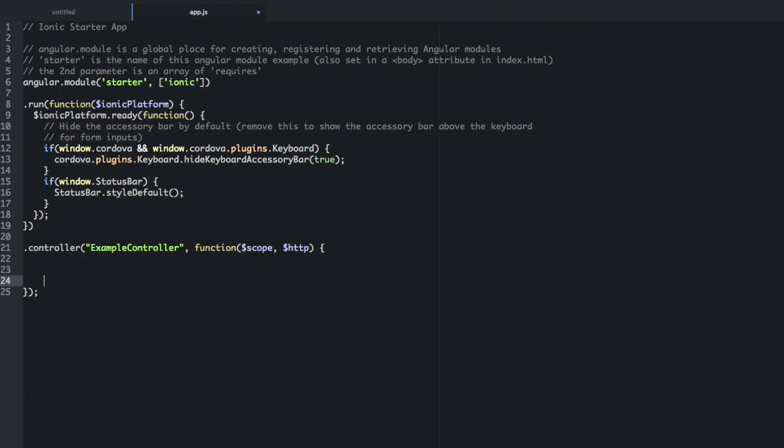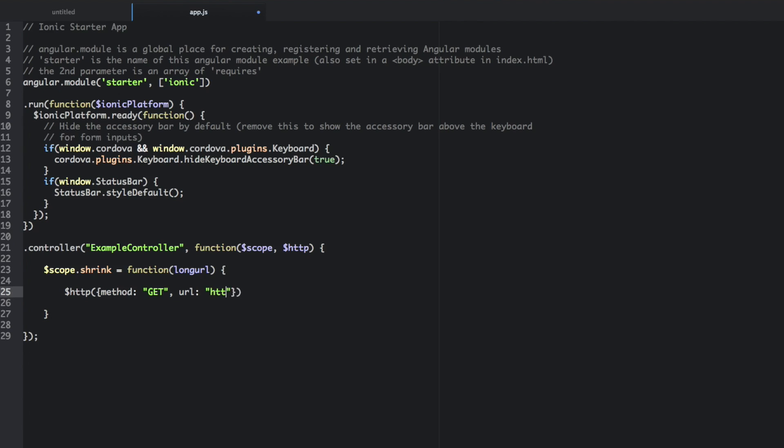We're going to include the scope and HTTP. We're going to slap a semicolon on that. And we're going to include one function here. Scope dot shrink. And we're going to pass in a long URL. And this function is just going to make an HTTP request. So HTTP method. And the method is going to be get. The URL is going to be HTTP tinyurl.com slash API create dot PHP.